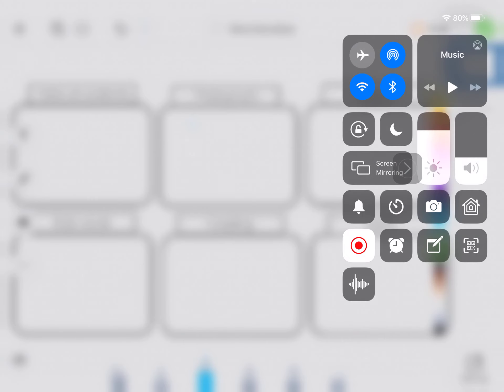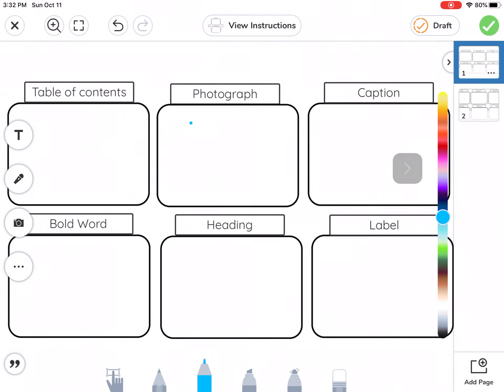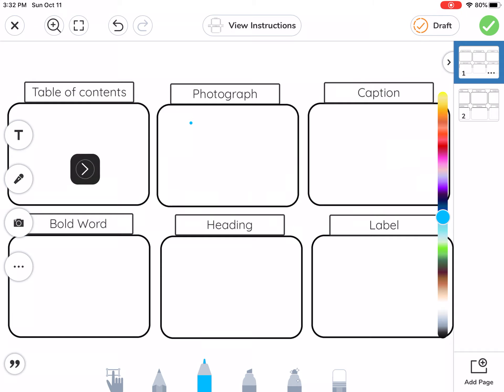Hi everyone, I'm going to show you how we're going to do this activity. We are going on a scavenger hunt to find different text features in a nonfiction text on Epic.